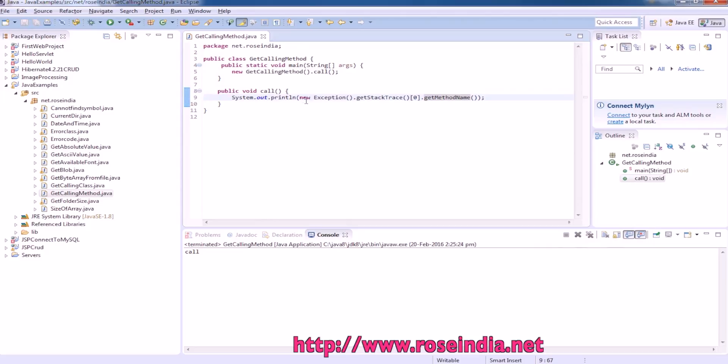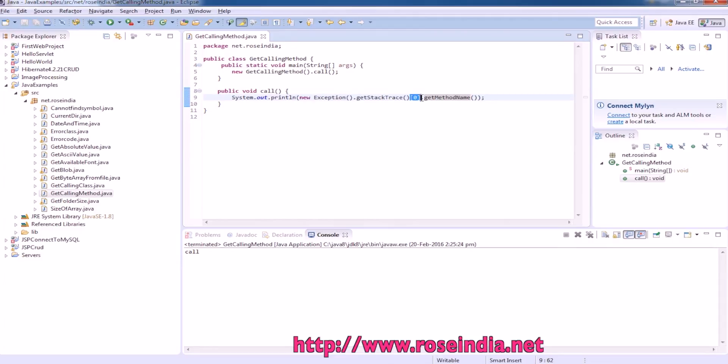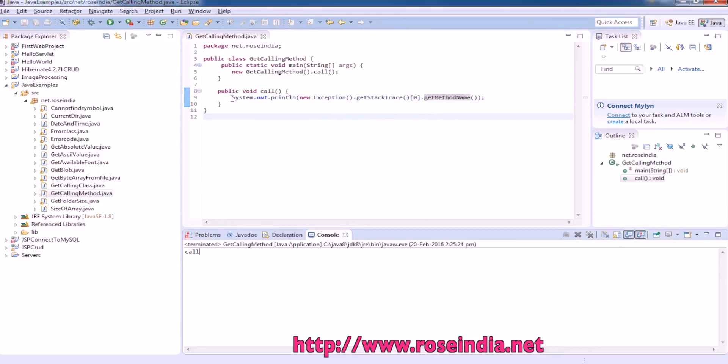And here we are instantiating the object of new Exception.getStackTrace, and on the zero position, if we call get method name, it is going to display the name of the method.